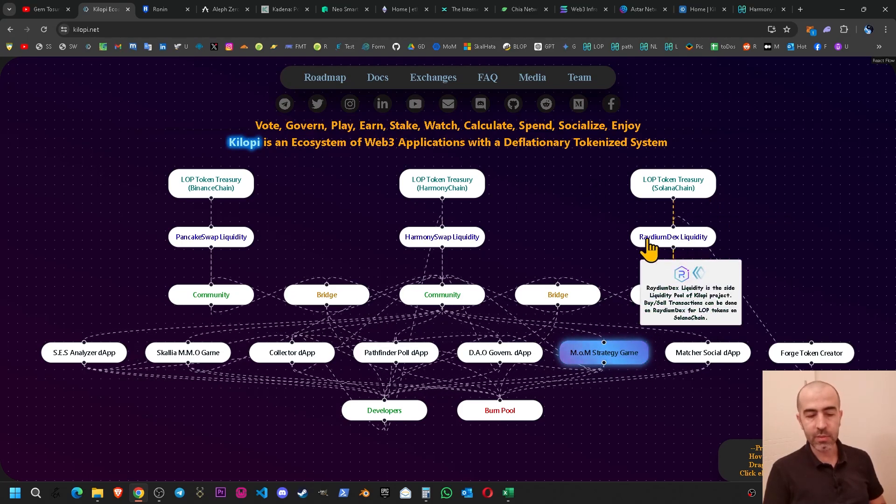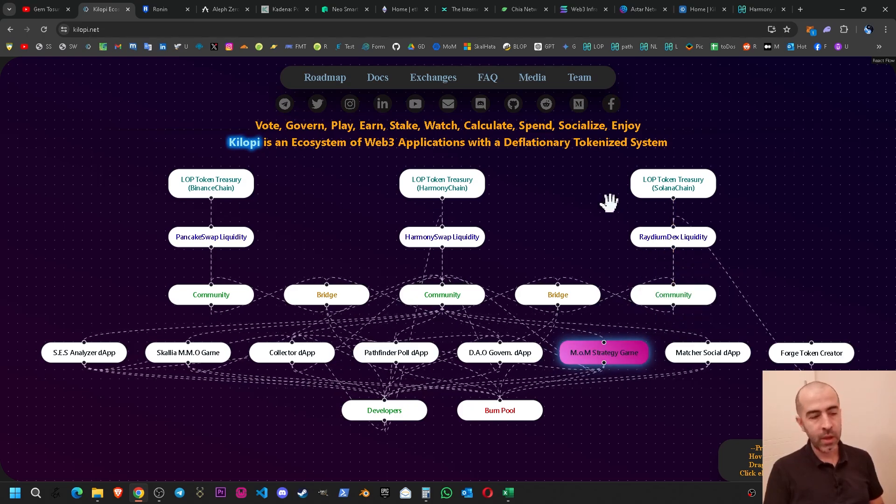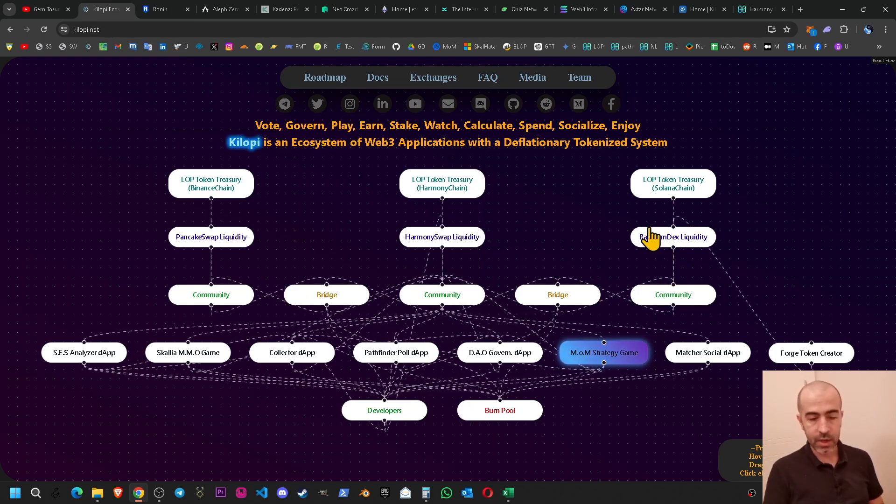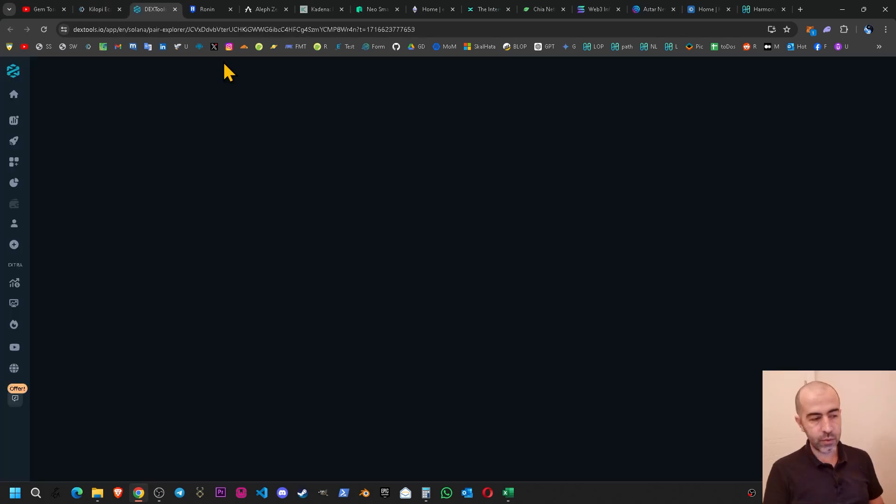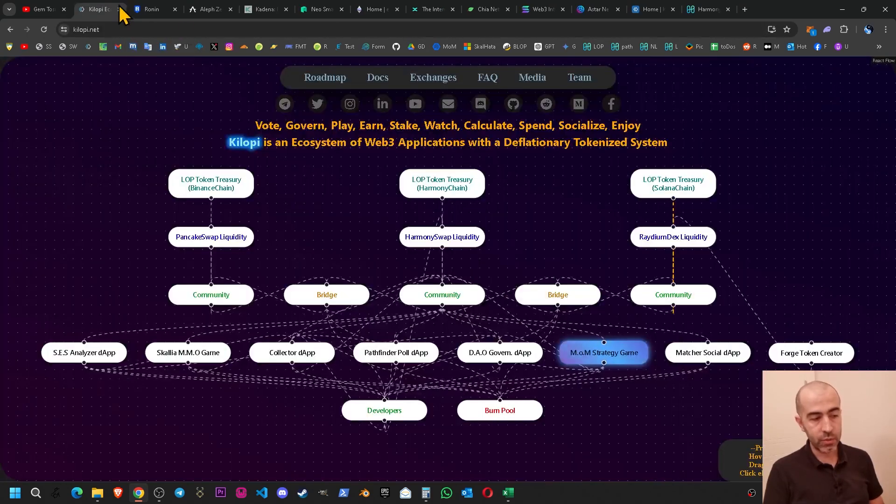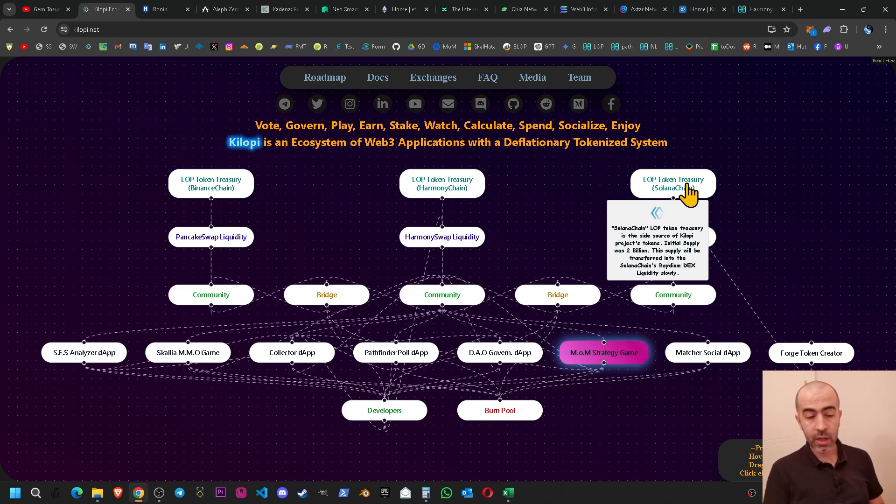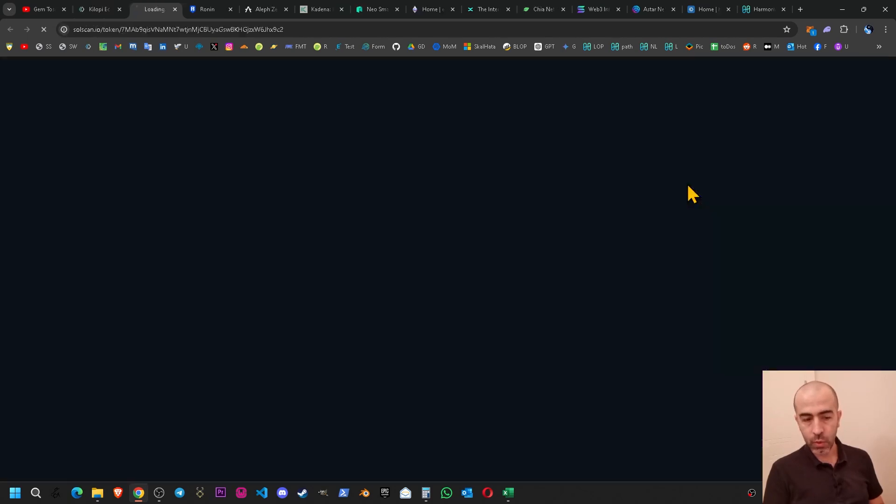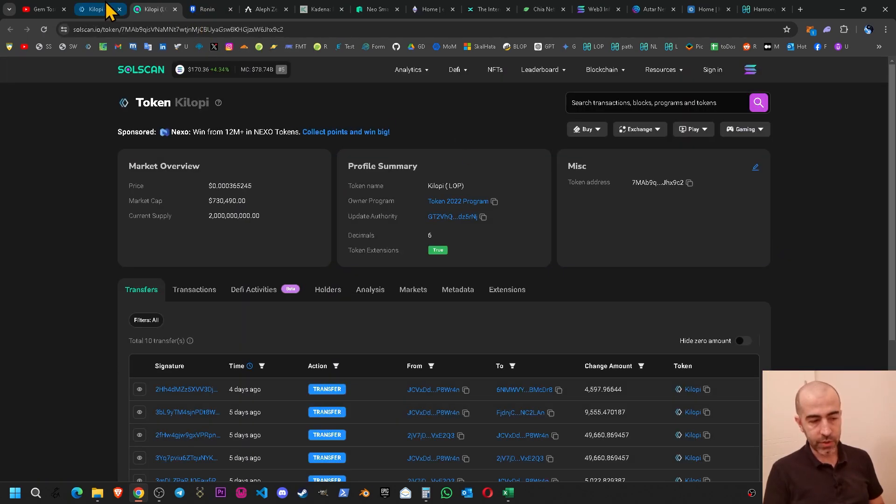When you go to kilopit.net you can see the Radium DEX liquidity link. You can check on DEX tools and then you can see the Solana Kilop tokens explorer page. If you click the Solana in here, then if you check the exchanges page you can see the Radium swap exchange link.